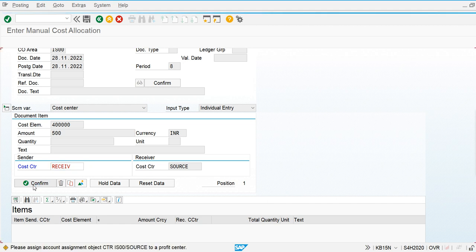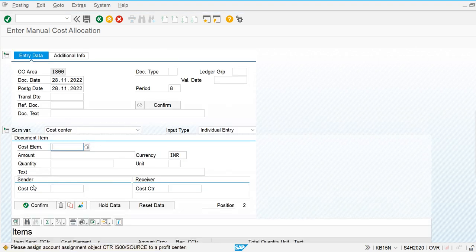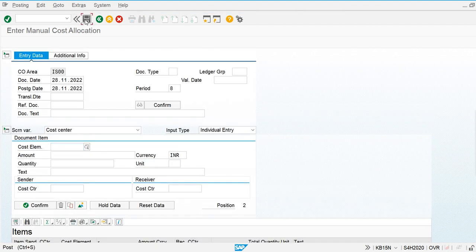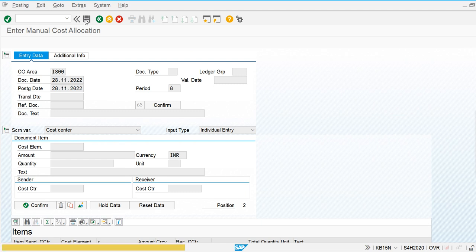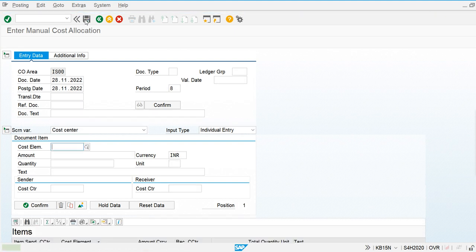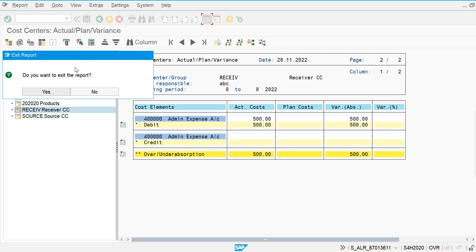This will not affect the FI document — it is only posted within the Controlling module. The line item is now created and we are going to post the transaction. Save. We can see the document number is generated. Now we are going back to execute the report and check out the effect of the manual allocation.